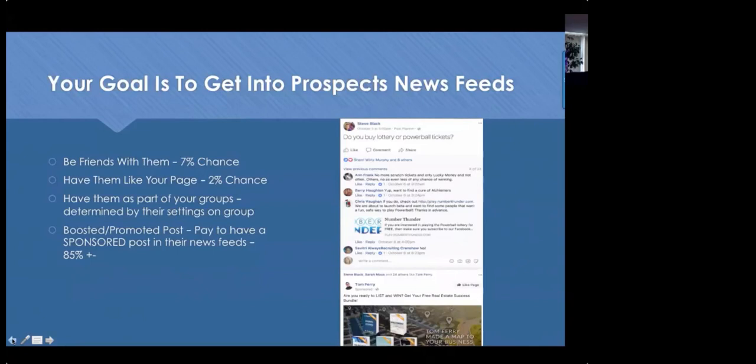The second way to reach people is for them to like your business page. One of your goals when you set up a business page is to get likes, but even with a thousand likes, maybe only two percent — about twenty people — are going to see your posts. With five thousand likes on this business page, about 97 people — around two percent — see it organically. If I want the other 4,900 people to see it, I have to pay-to-play, advertise it, and boost that post.